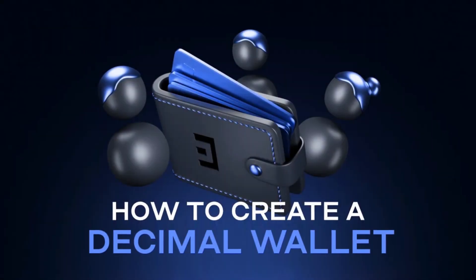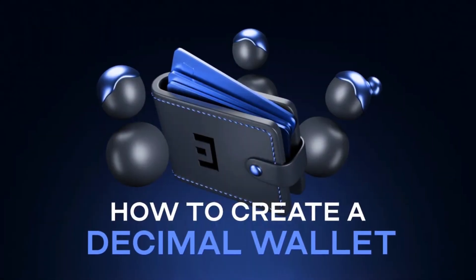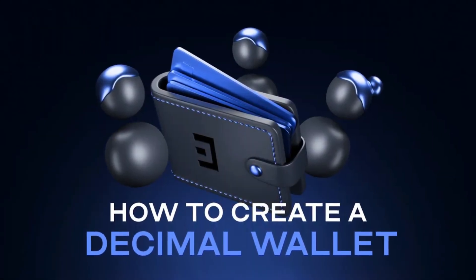Welcome to the Decimal Chain YouTube channel. In this video we will learn how to create a wallet on the Decimal Chain.